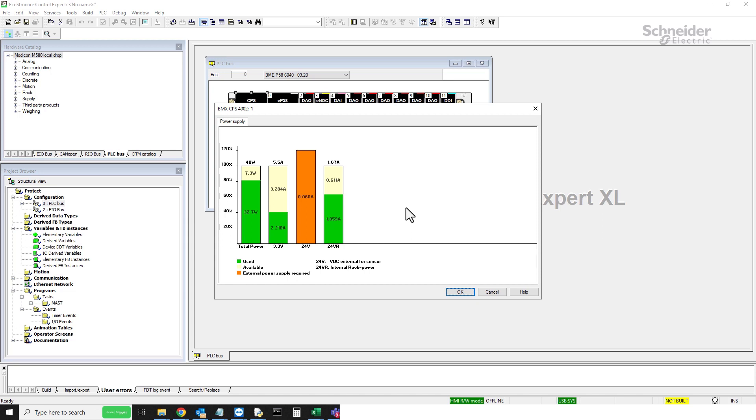Furthermore, you can also identify the budget of any other module on the rack by right-clicking and selecting power supply and I/O budget for that particular module.